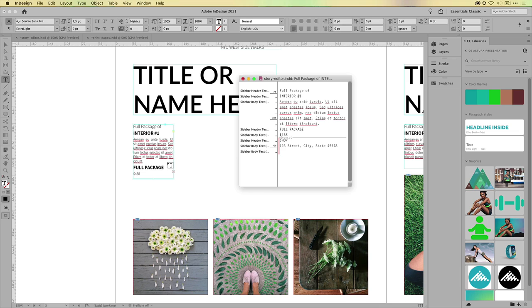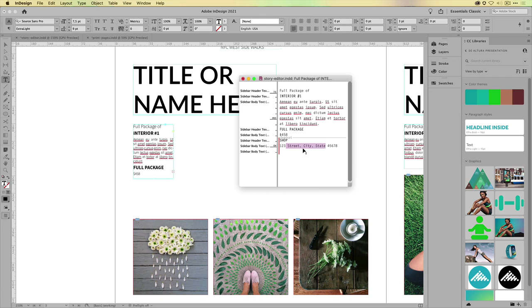Because sometimes it does happen that the text frame is maybe grouped with another object, or it's a group in a group, and good luck ungrouping everything just to see what is actually overset. Now, what is interesting is that you can actually work in this as well.